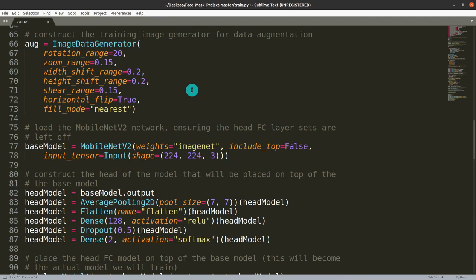We create two models: a base model and a head model. The base model uses MobileNet, which is an alternative to CNN and faster than CNN. The output of the base model is then fed into the head model. The head model includes pooling and uses ReLU as the activation function.